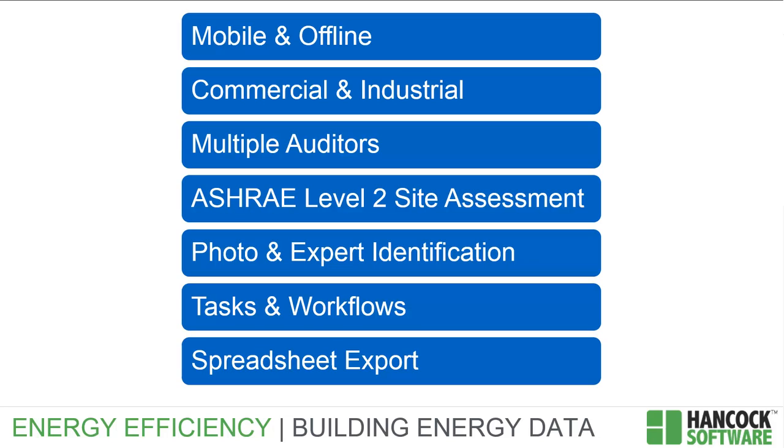Please contact info at hancocksoftware.com to learn more about this and other exciting offerings to improve your energy efficiency audit and program management activities.